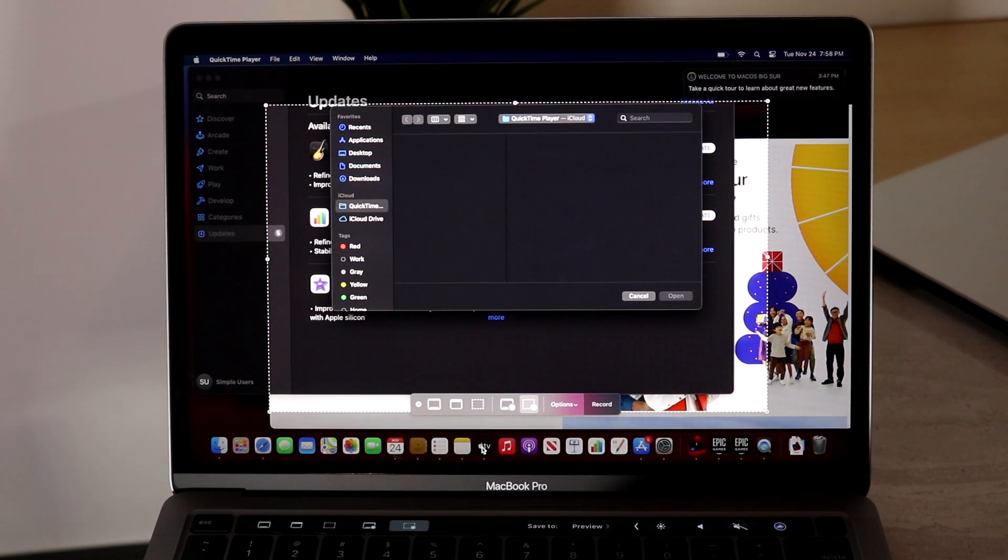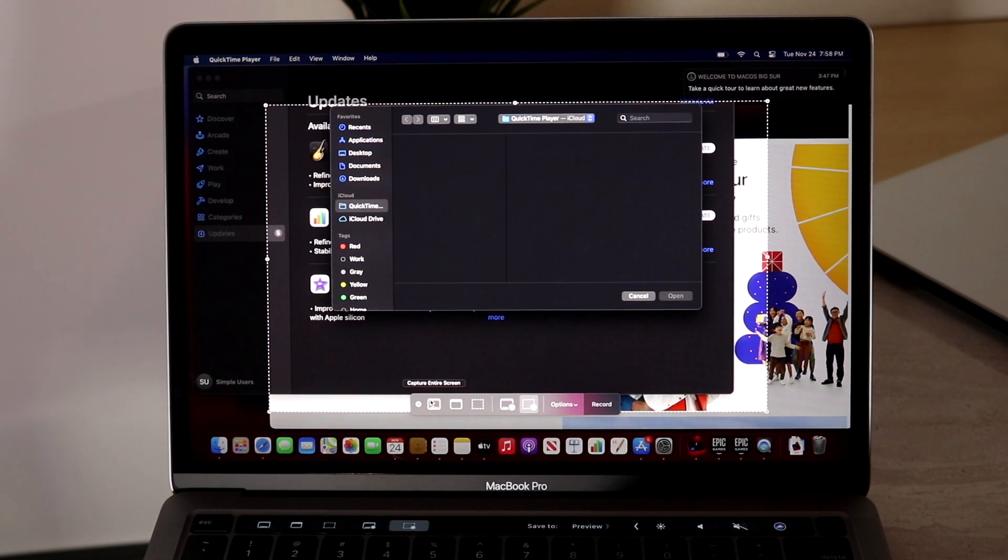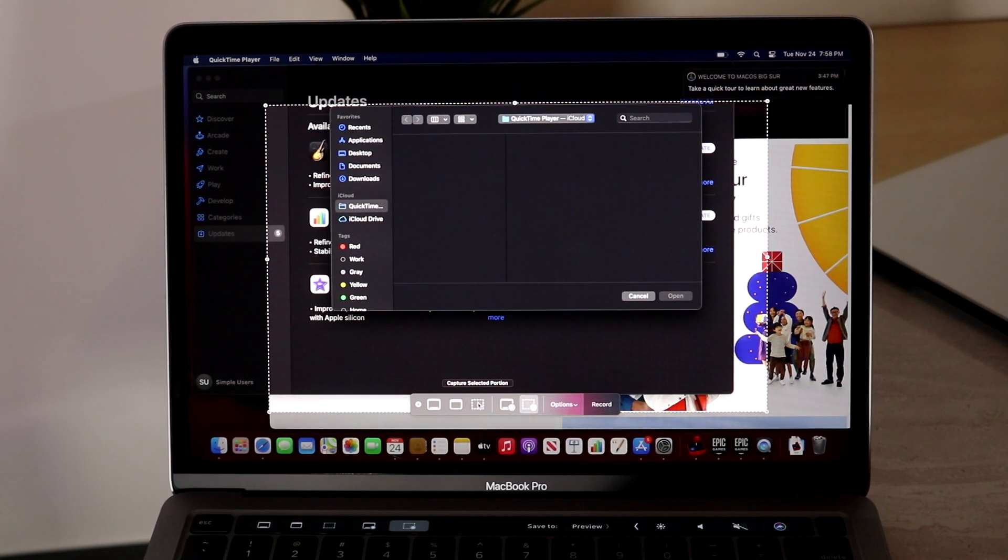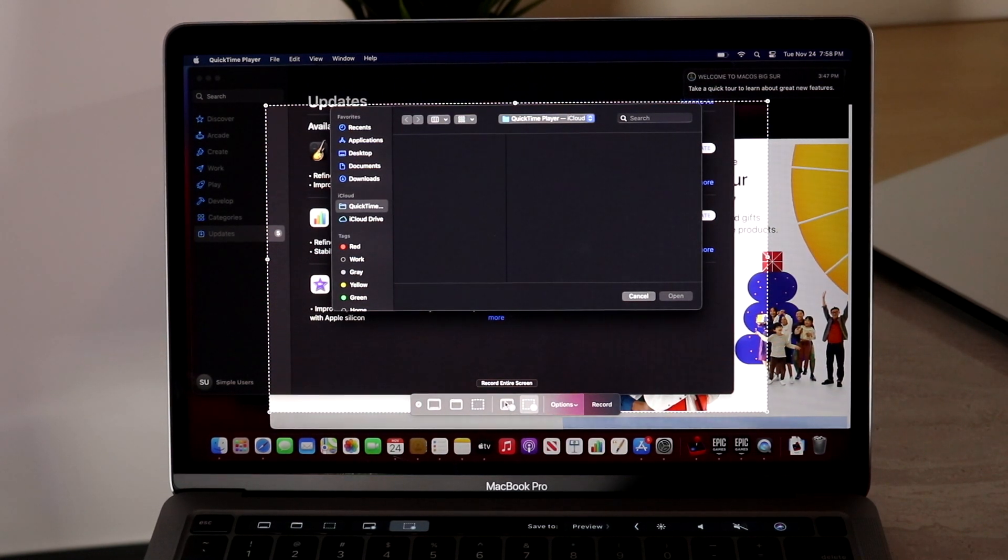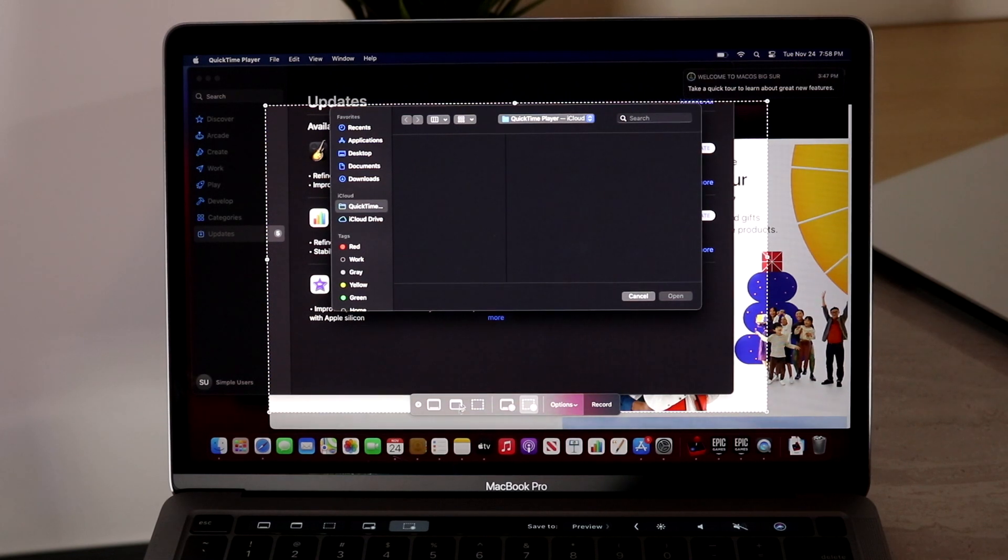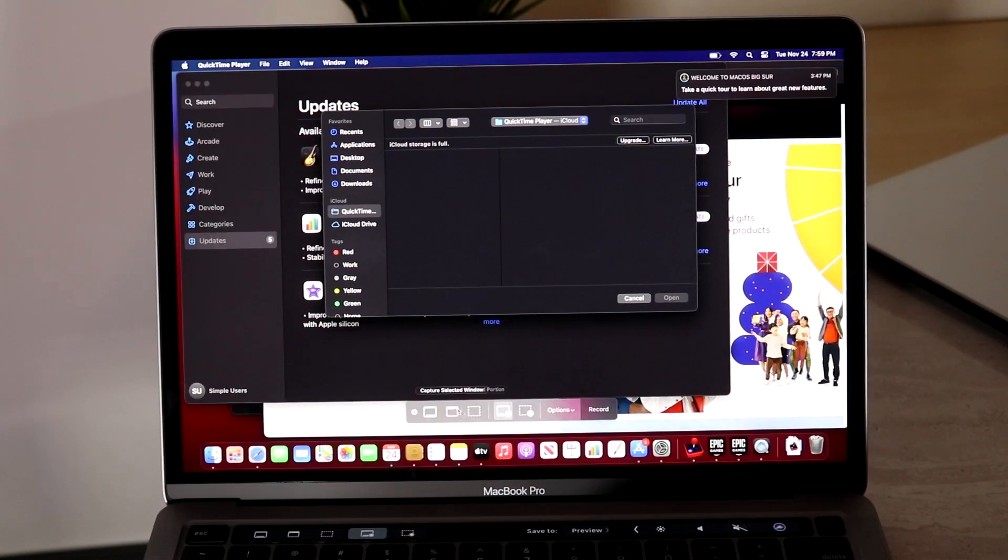A little pop-up will come up on the bottom. You can either pick you want to capture the entire screen, you want to capture a selected portion of the screen, you want to capture selected portion again I guess, and all this other stuff. So I'll let you guys kind of go through and kind of determine which one you want.